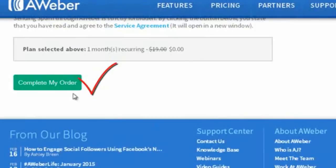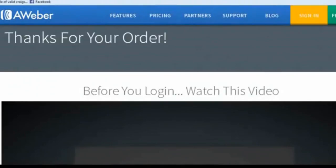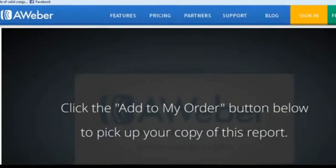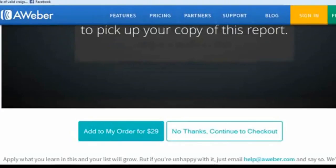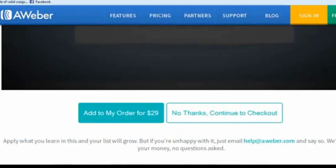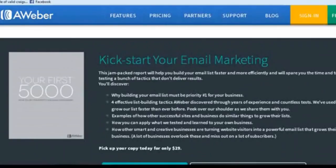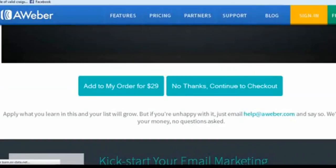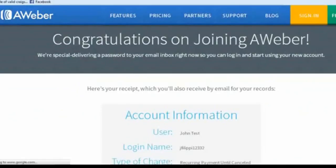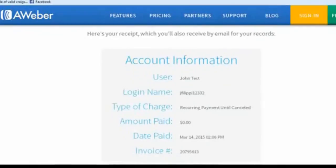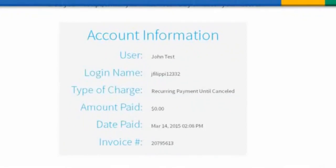After you enter all your information, go ahead and click "Complete My Order." It's going to say "Thanks for your order" and pop up to a page that says "Before you log in, watch this video" — you don't have to watch it. Scroll down; it talks about building your list and wants you to order something for $29. You do not have to get that. Just click "No thanks." Then it's going to bring you to the congratulations page. Make sure you write down your username and login information so you can get back in.